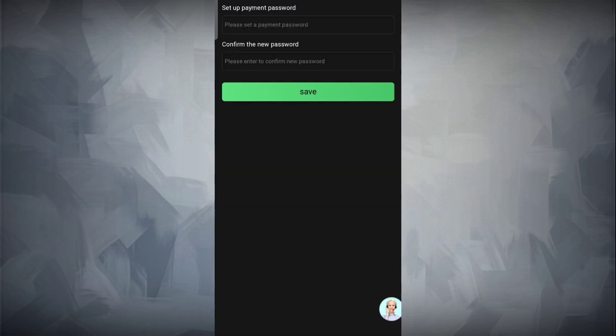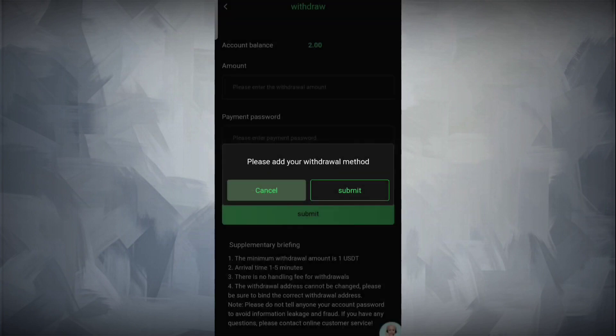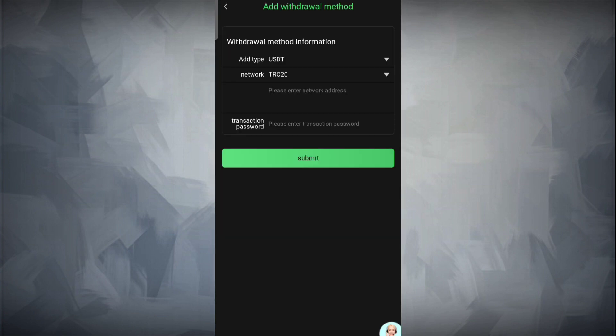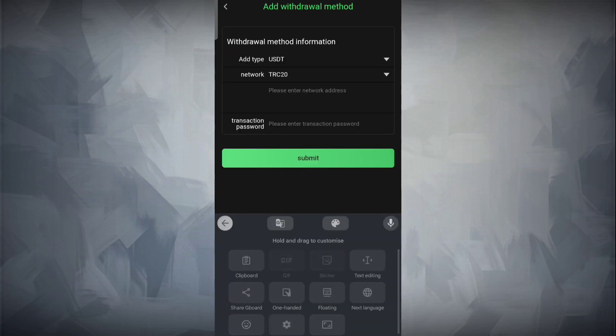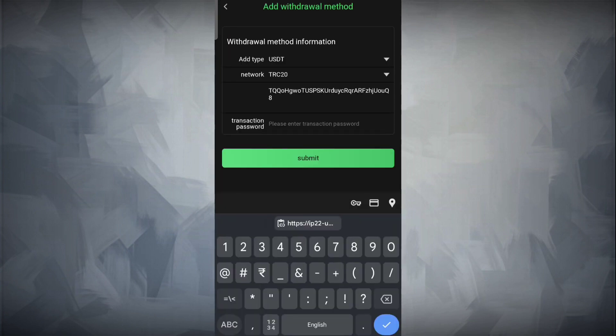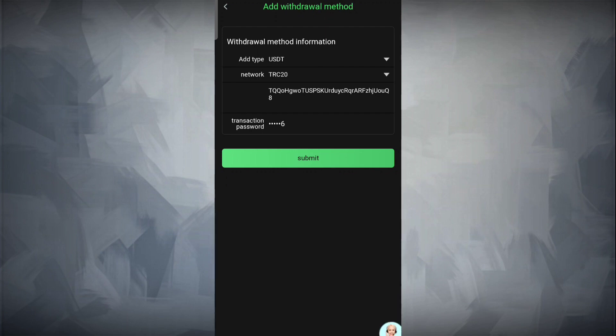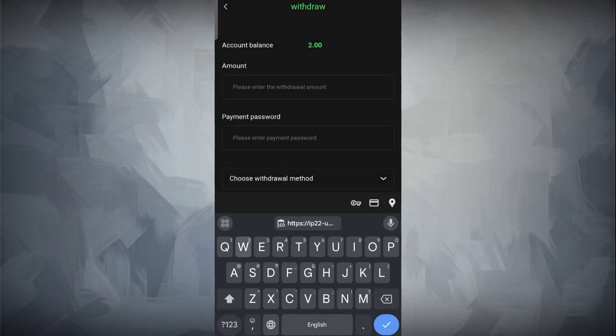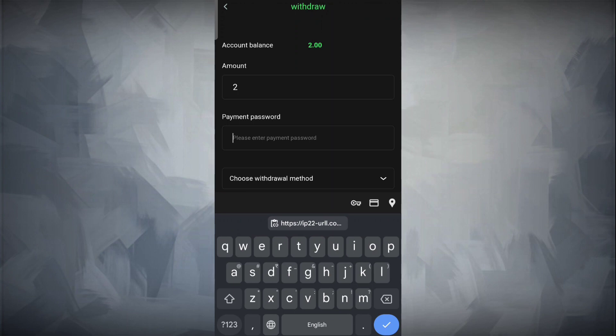I will tell you about the withdrawal process. First, you have to set your payment password. Once that's done, simply add the withdrawal method. The withdrawal method has been added.